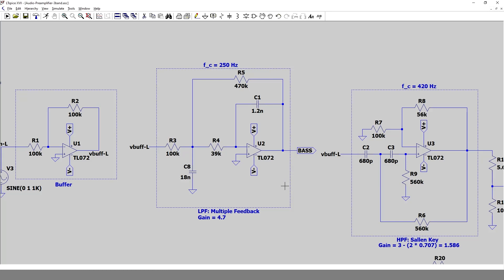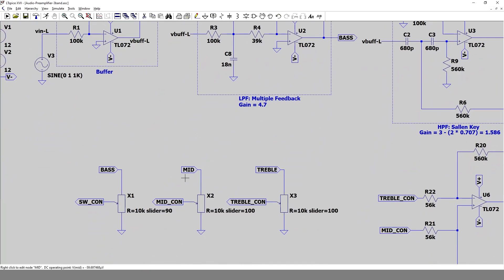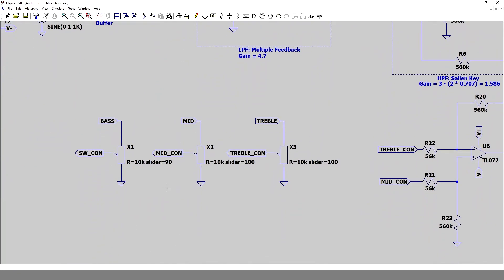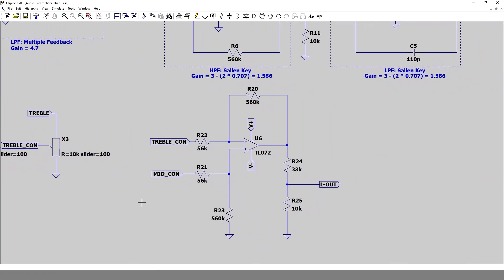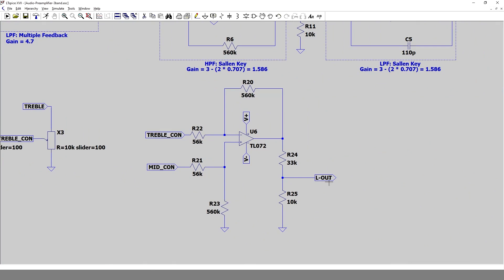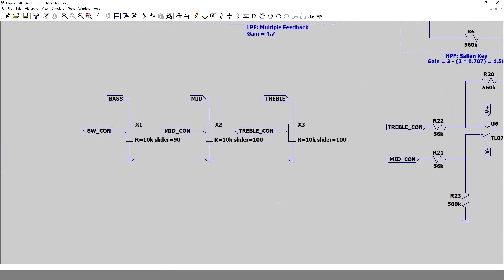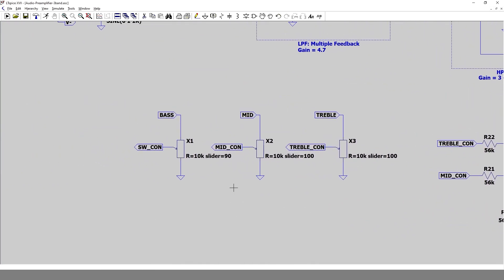With the filter design complete, I connected the bass, mid, and treble outputs to three potentiometers. The wipers of the mid and treble band feed the adder circuit, which provides the main pre-amplifier output. The wiper of the bass potentiometer feeds the subwoofer amplifier output.